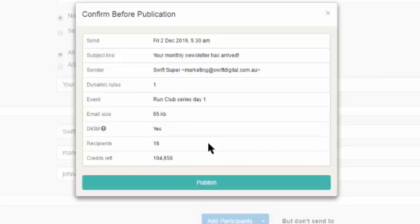After you've checked all the fields in this section, simply click on the Publish button again to schedule the email or have it sent out immediately. This concludes our video on the publishing process.